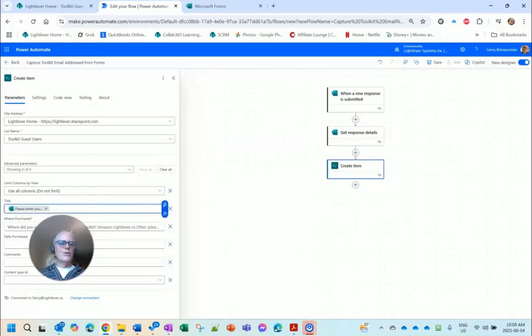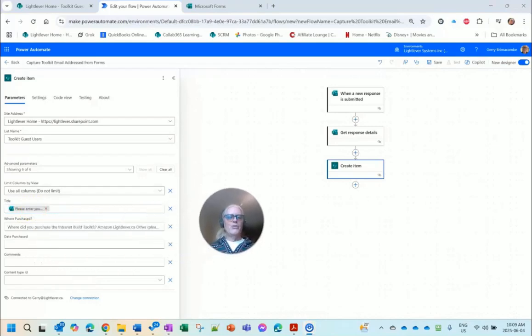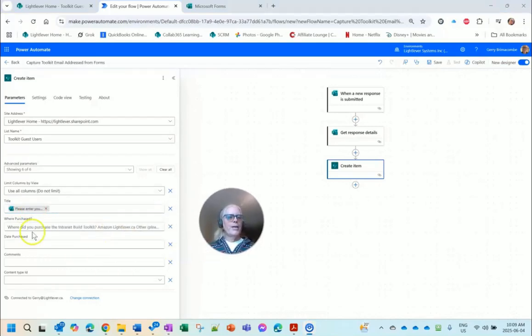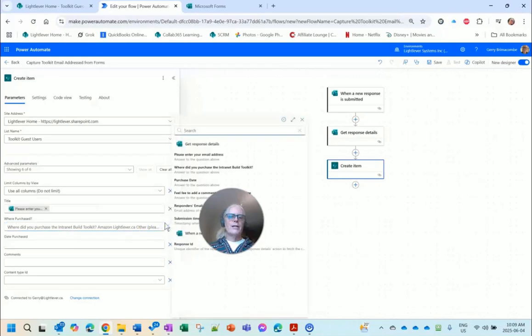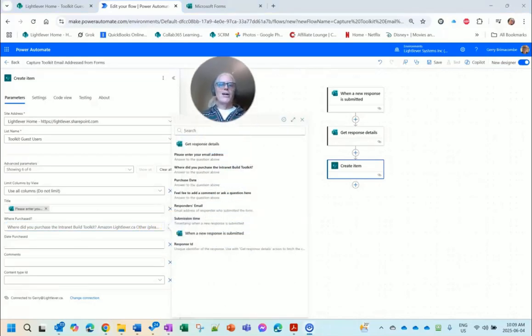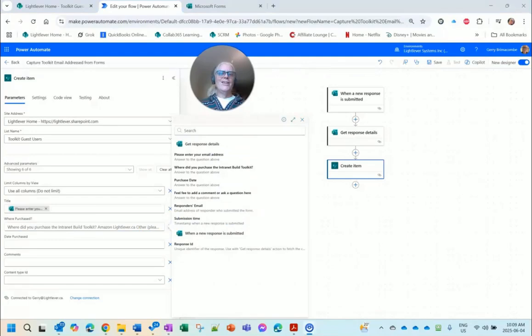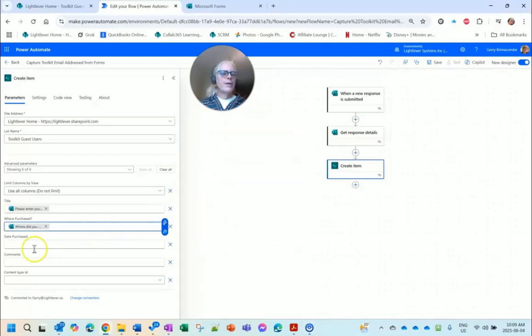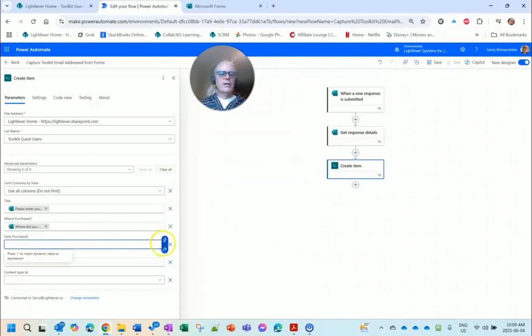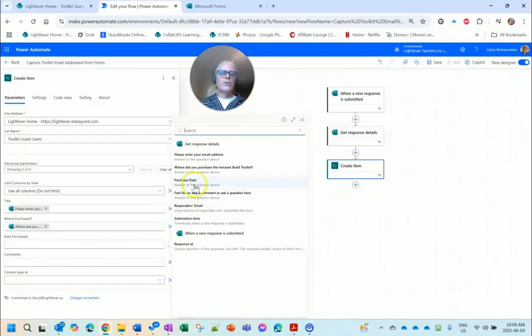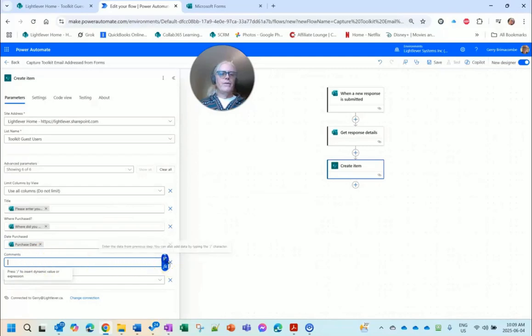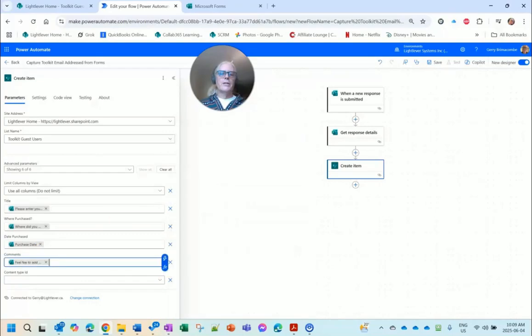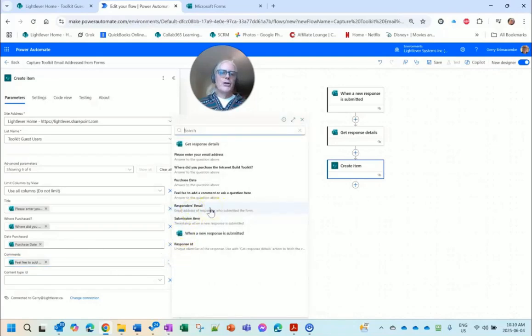So I've selected that. And now if I show all here I should see the fields, there we go. The title which is of course the email address field, I'm going to pull out of Get Response Details: enter your email address. Where Purchased: where did you purchase. Date Purchased: purchase date. Comments: feel free to add comments.